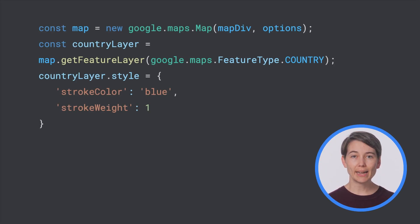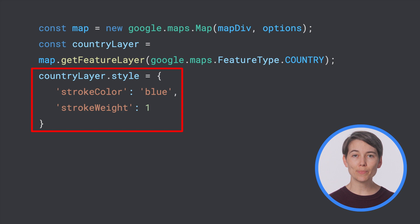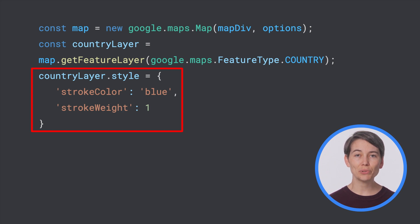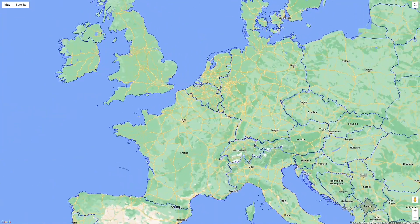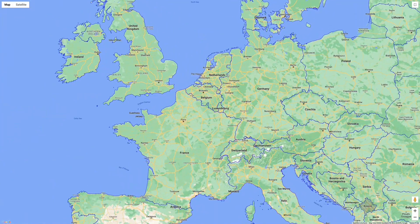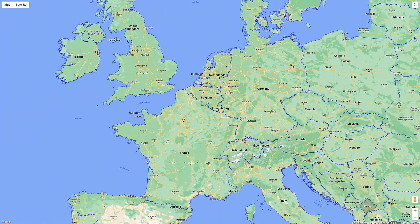To apply a style, we set the style property of our feature layer to an object that defines a stroke color of blue and a stroke weight of 1 pixel. Now we run it and we have a 1 pixel blue stroke of all the available countries on the map.